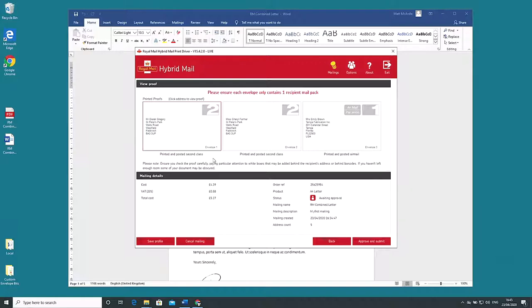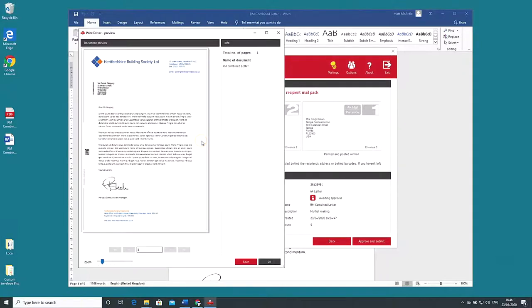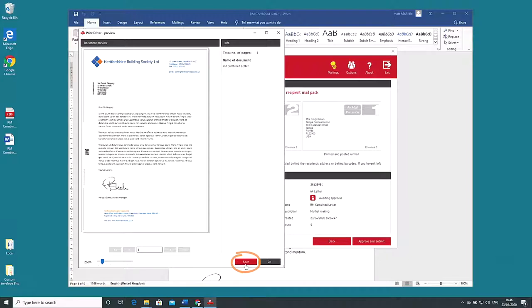Under view proof there are three virtual envelopes. Click on either to view a PDF of the letter that hybrid mail will send to that addressee. You have the option to save the proof. Click save down the bottom or if you're happy with it click the OK button next to it.